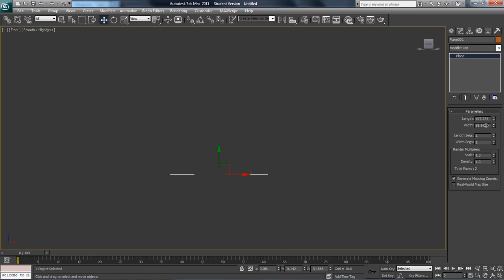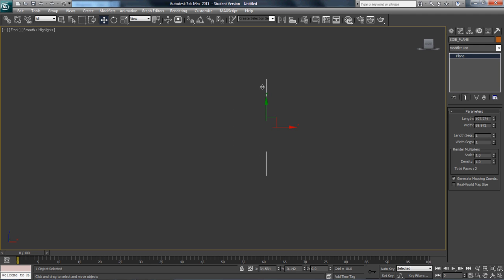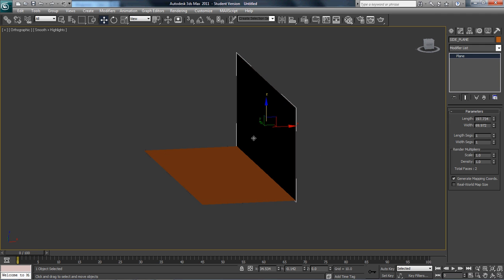I need to know what the length and the width is. The width says 69.972 — let's just make that 70. Selecting the side plane: its width is 69.972, and I'm just going to change that to 70.